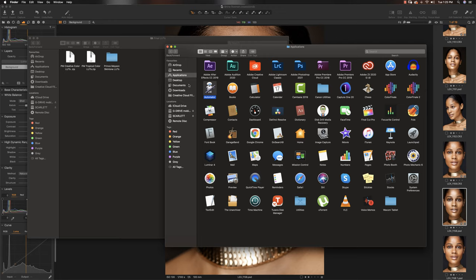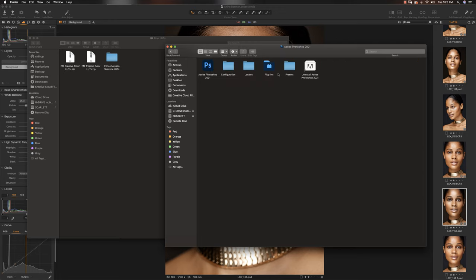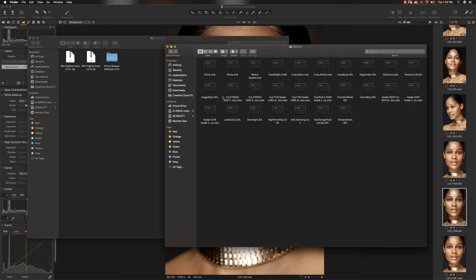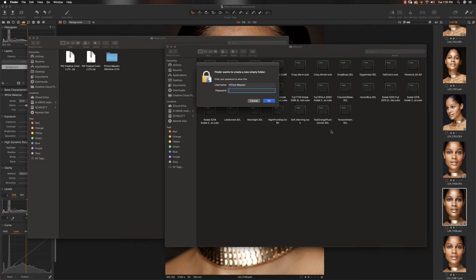Then the next thing you want to do is go to where your Photoshop folder is. On your Mac, it's applications, then go into Photoshop, then go into presets, and then go into 3D LUTs. So now when you're in 3D LUTs, you can see all your Photoshop LUTs right here.